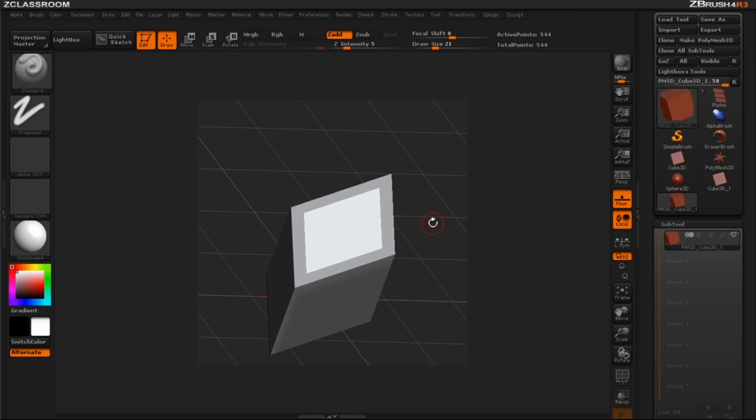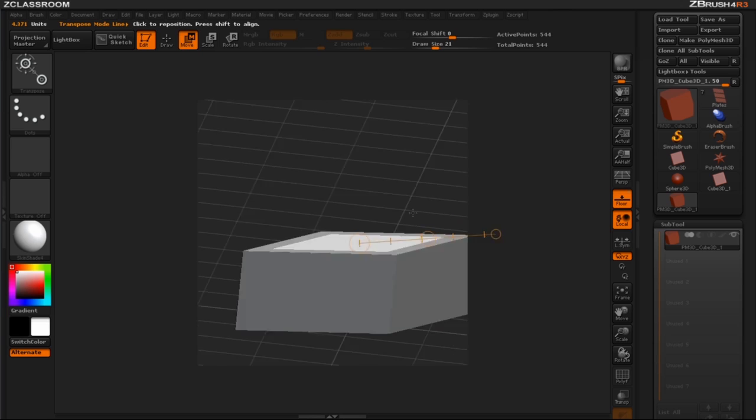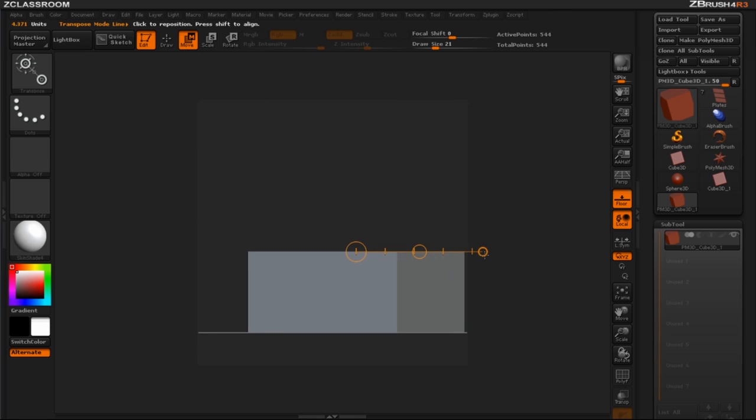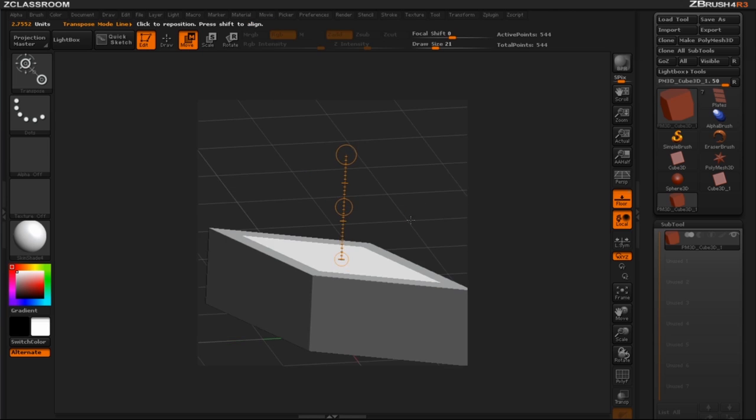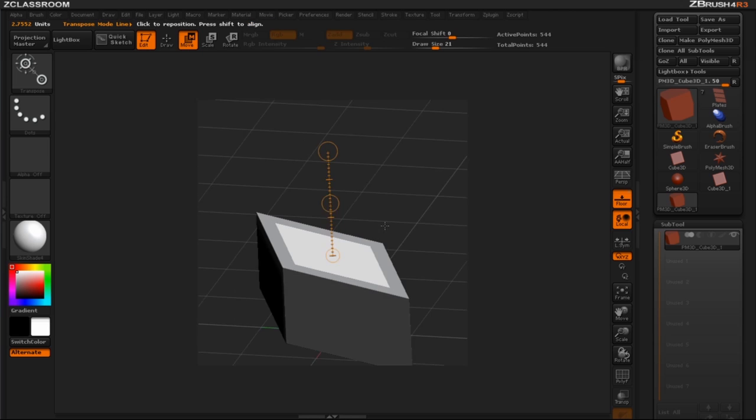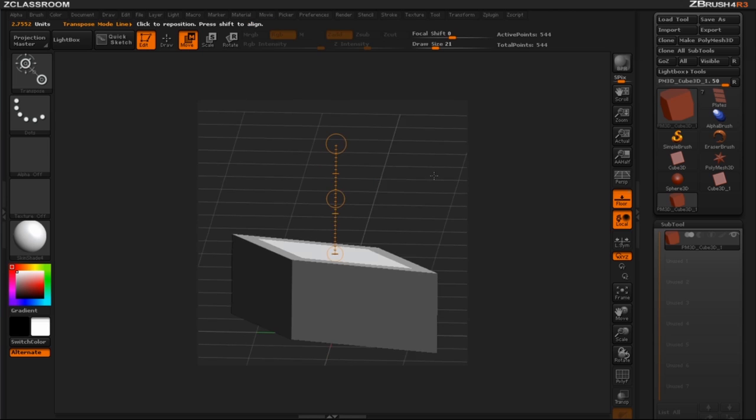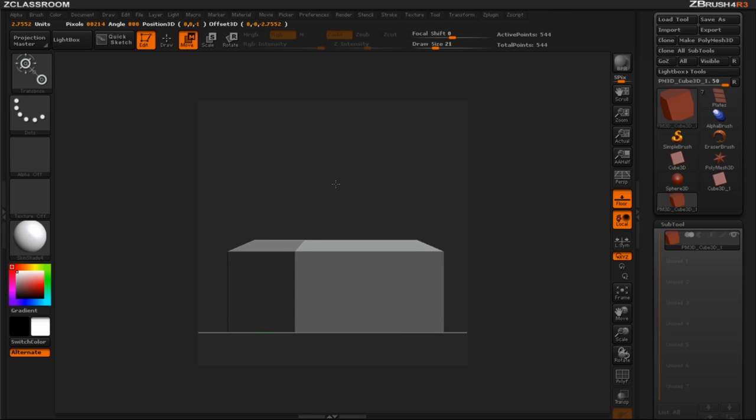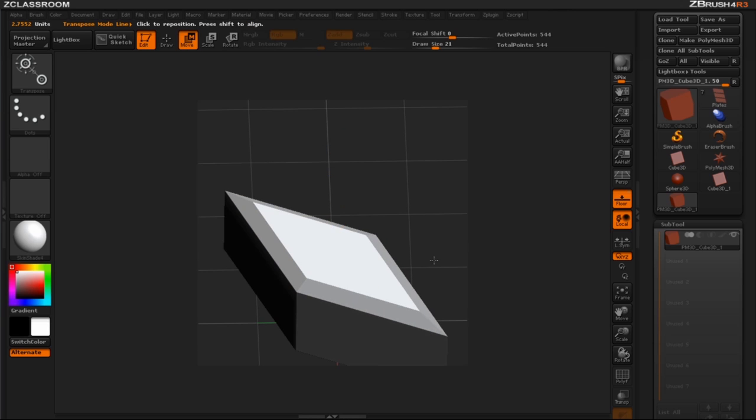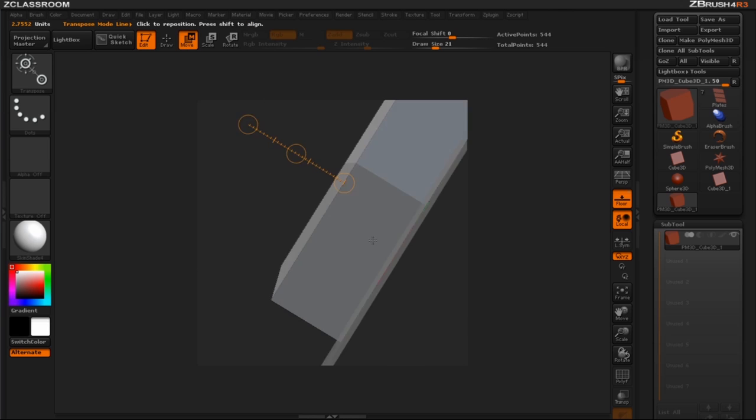I'm going to inverse that and go back into my move mode and I'm going to make sure that I'm looking straight ahead and straight up as far as the transpose line goes right up from the center and now all I have to do is hold my shift key and pull up and I get a nice little surface there.